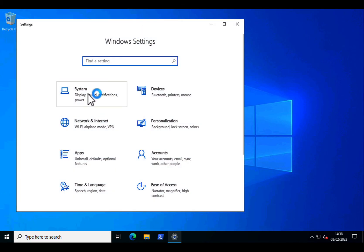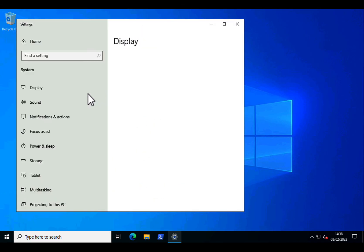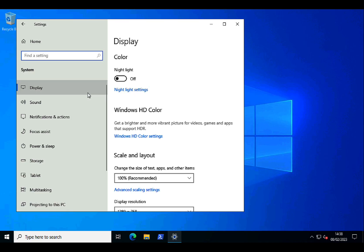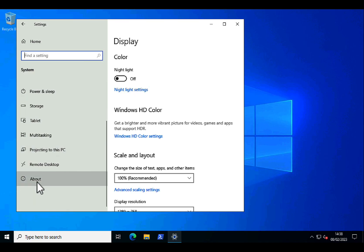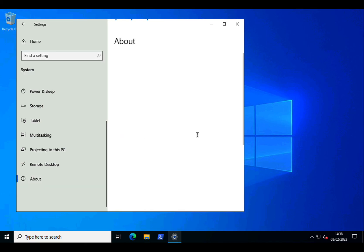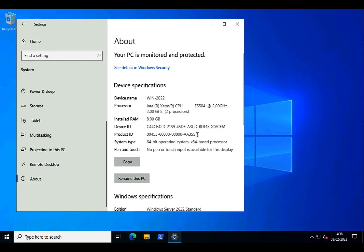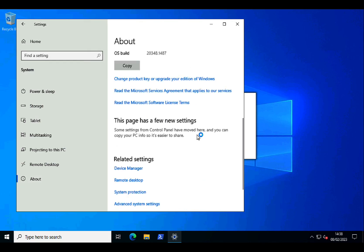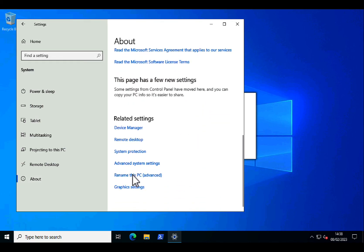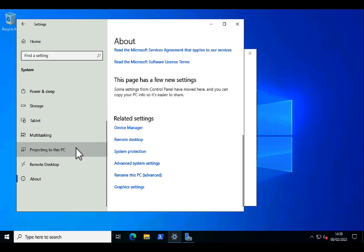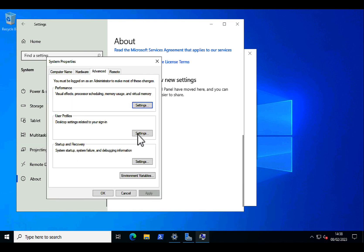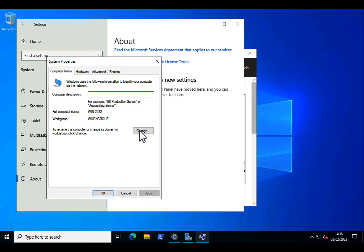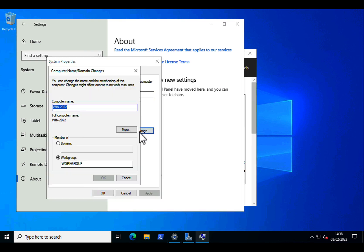And just to prove what I was saying before about the fact that it joins a workgroup called workgroup, going to settings system about, scroll all the way down to advanced system settings, computer name. And you can see there I'm in a workgroup called workgroup.